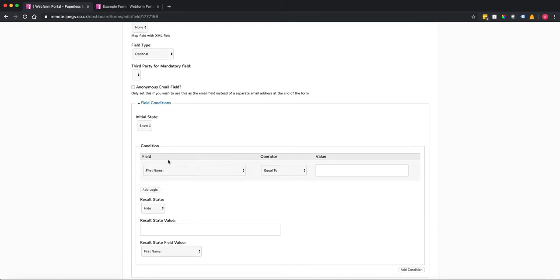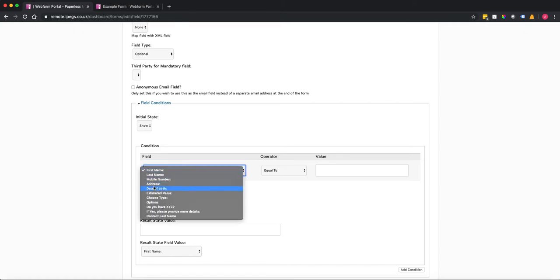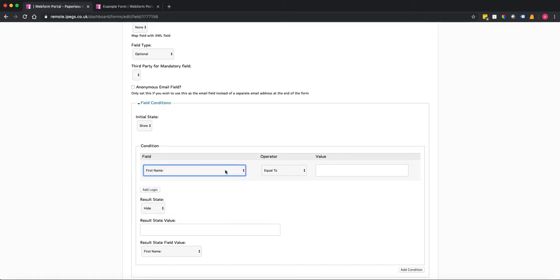So in this case it's going to be first name, obviously it's the first one that comes up. So we want first name equal to and we're going to use what we called wildcard. So basically the little star. That means that as long as there is a value in that field then the logic will work